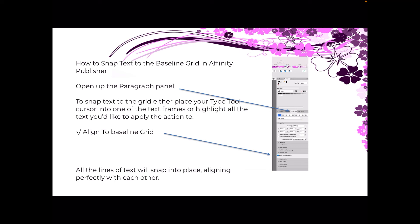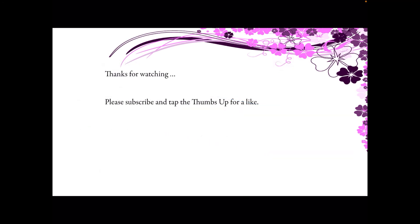And that's all there is to it — just a quick little how-to. I would strongly advise putting a multi-column document, a comic, or something you're working on into a temporary folder and experimenting with it. See what you can do with Baseline Grids — a very useful tool. Thanks for watching. Please subscribe and tap the thumbs up for a like. It all helps.